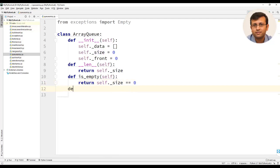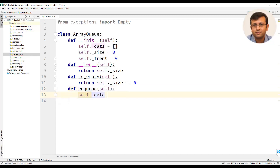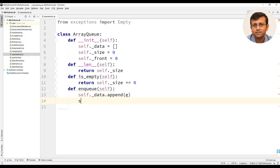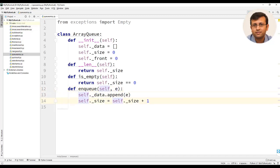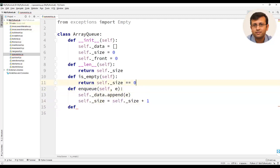We will now implement the enqueue operation. The method will have the statement underscore data dot append of E, and then the next statement will be size equal to size plus one. The enqueue method takes one argument, which is the element to be inserted into the queue.